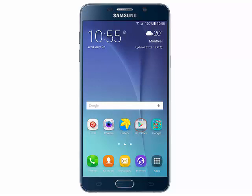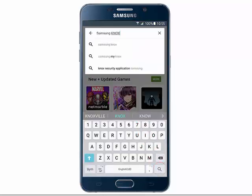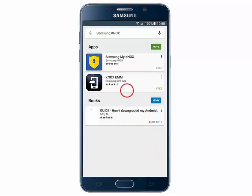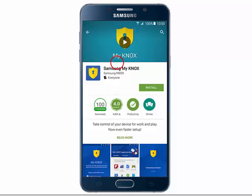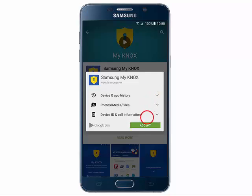From the home screen, tap Play Store. Search for Samsung Knox. Tap Samsung My Knox. Tap Install. Then tap Accept.